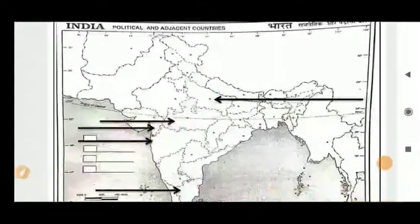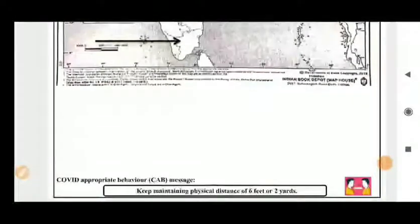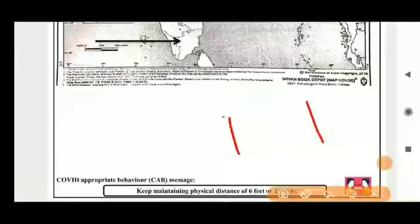First, take a moment for a message about the fight against COVID-19. You have to maintain appropriate behavior — keep a physical distance of six feet or two yards. You must maintain at least six feet distance from others. Fight against COVID. Now let's go ahead and discuss the solution and the map.